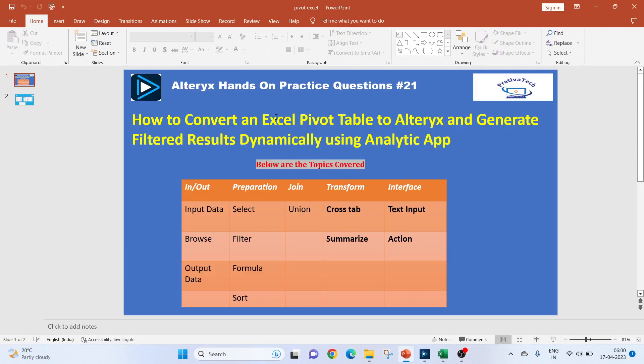Hi everyone, welcome to this Alteryx hands-on practice questions. In this video, we will see how to convert an Excel pivot table to Alteryx and generate filtered results dynamically using analytic app.